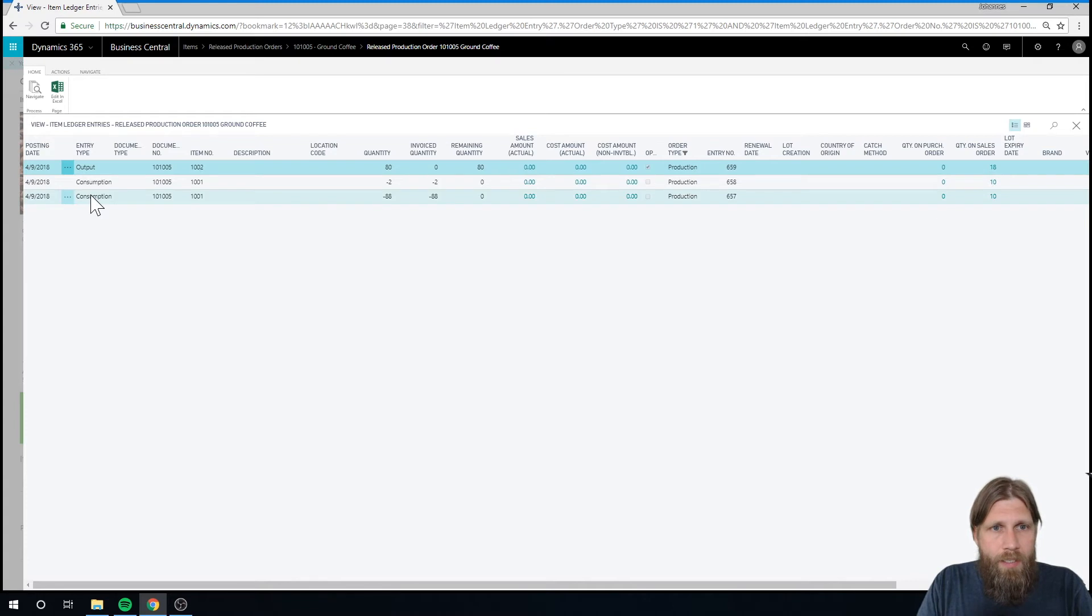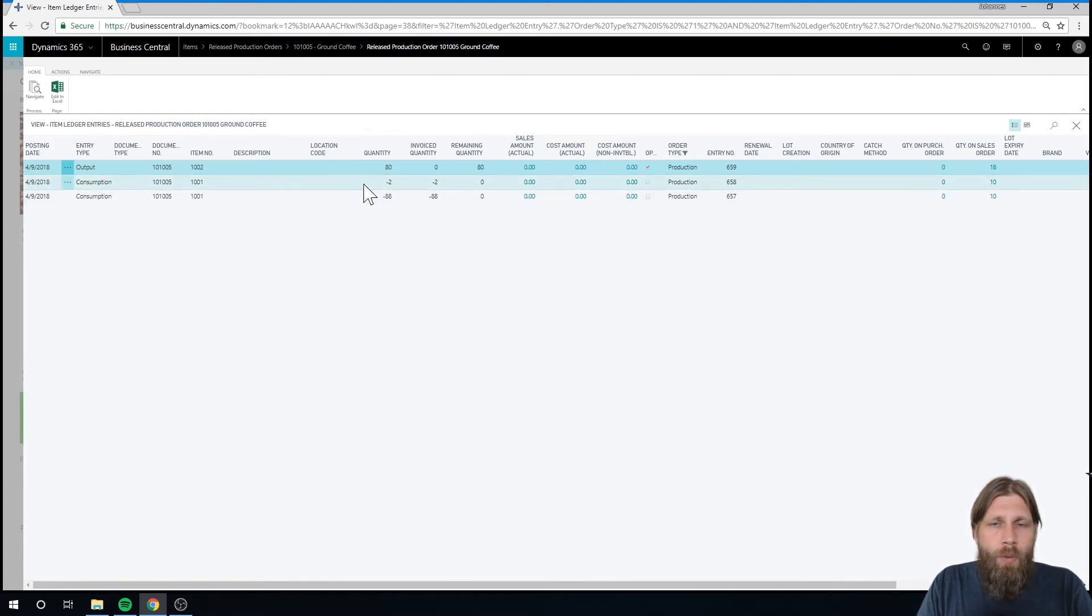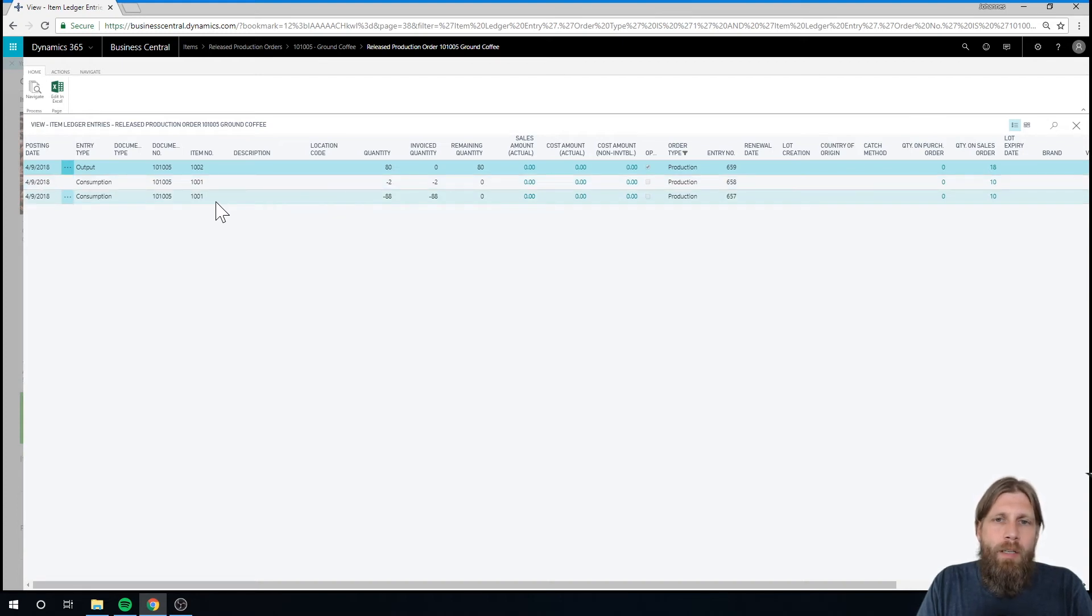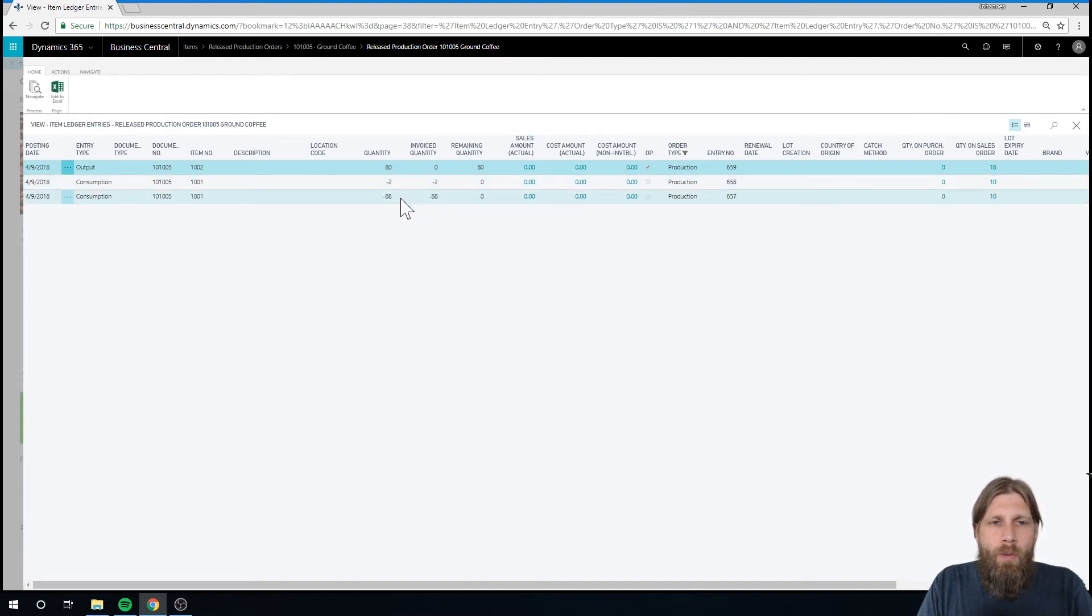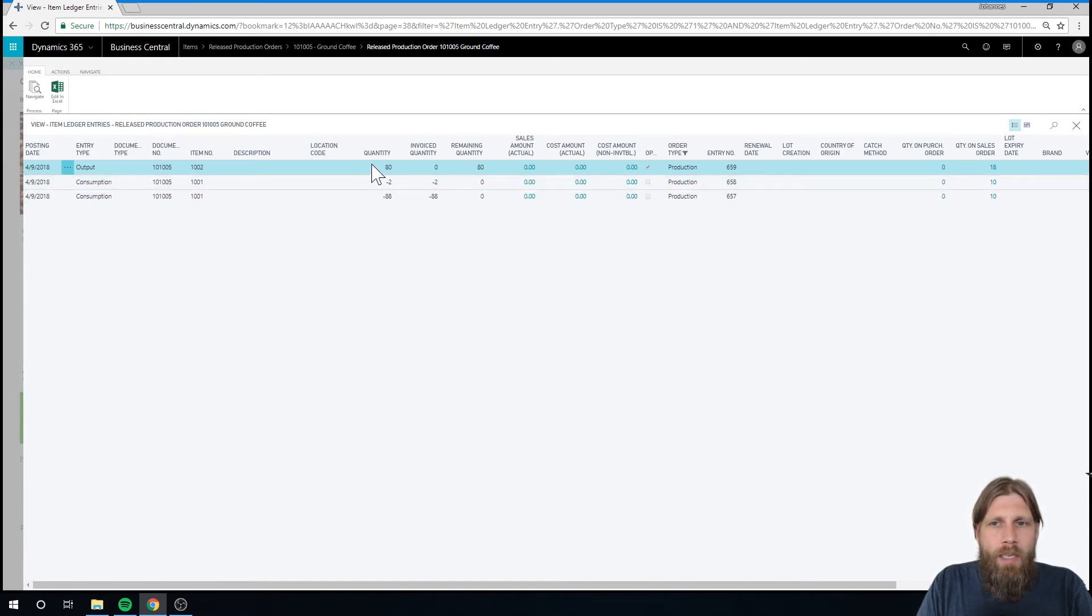And I can see here that I have consumed 88 and two. So I actually consumed 90 and it splits it out because we did two more than we expected. And then the output is 80.